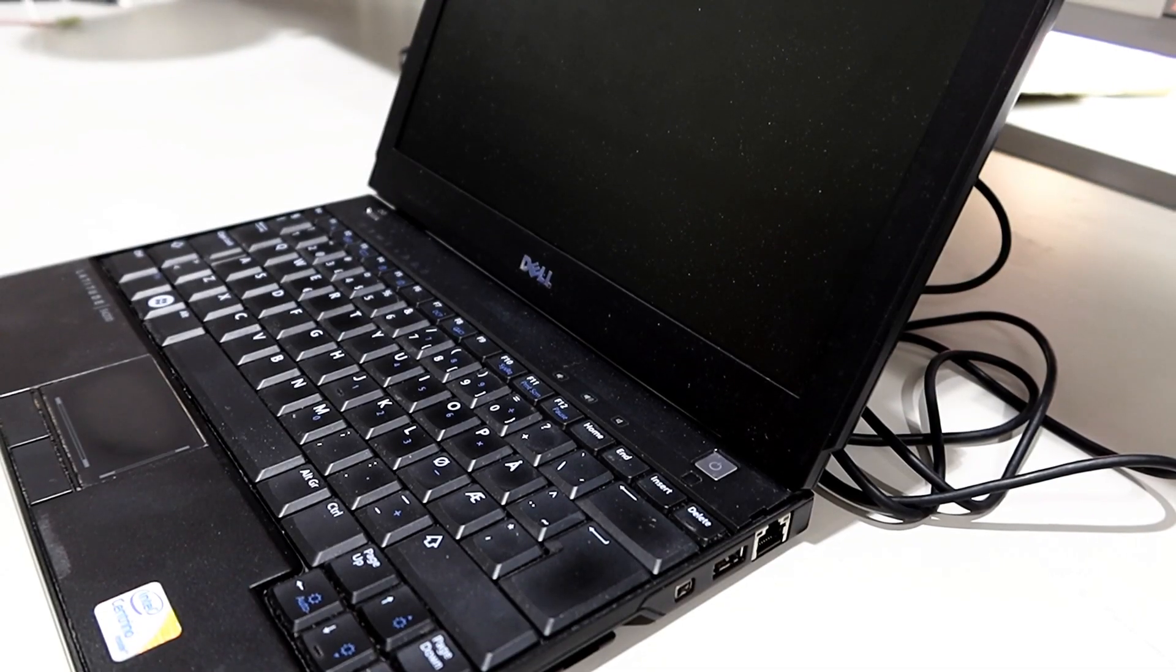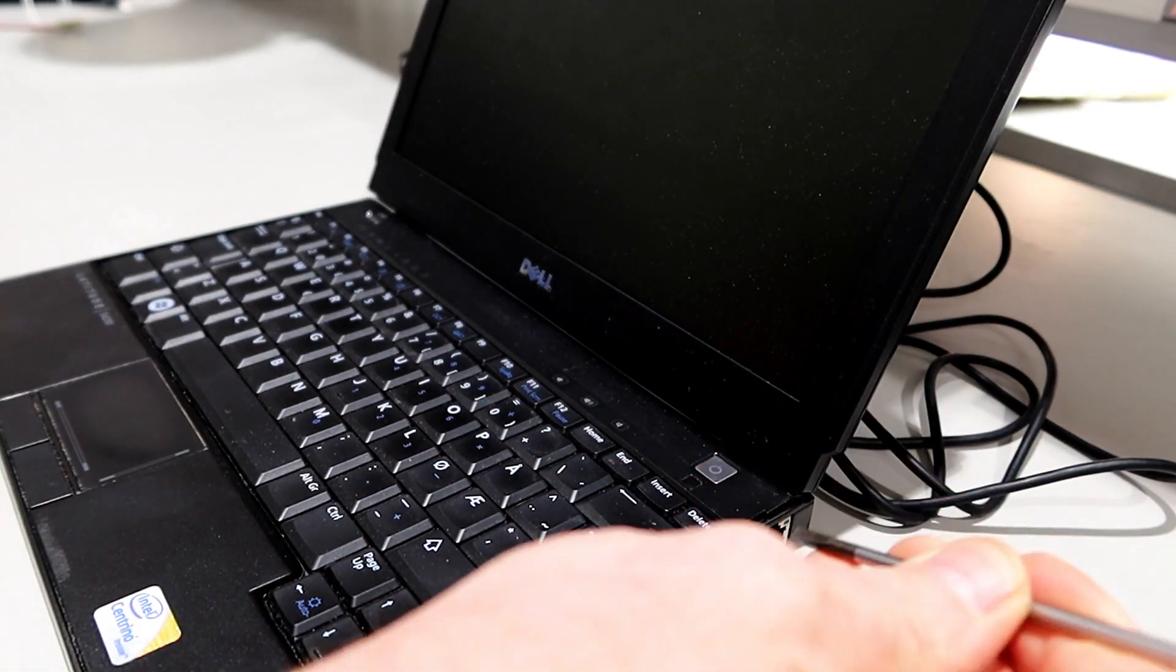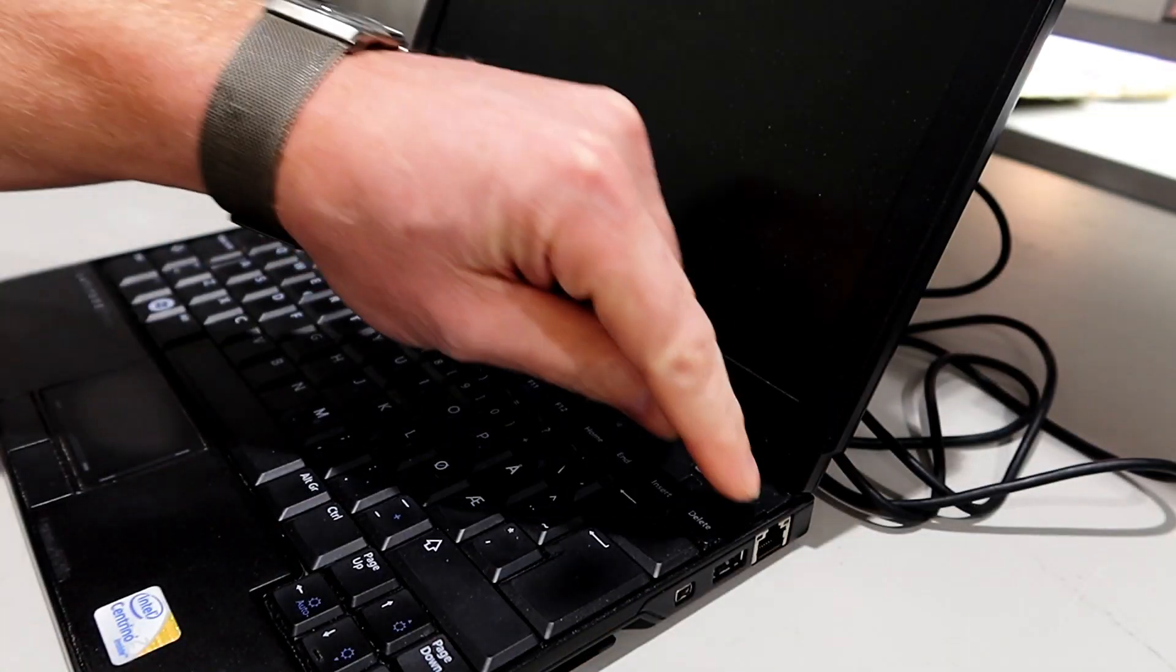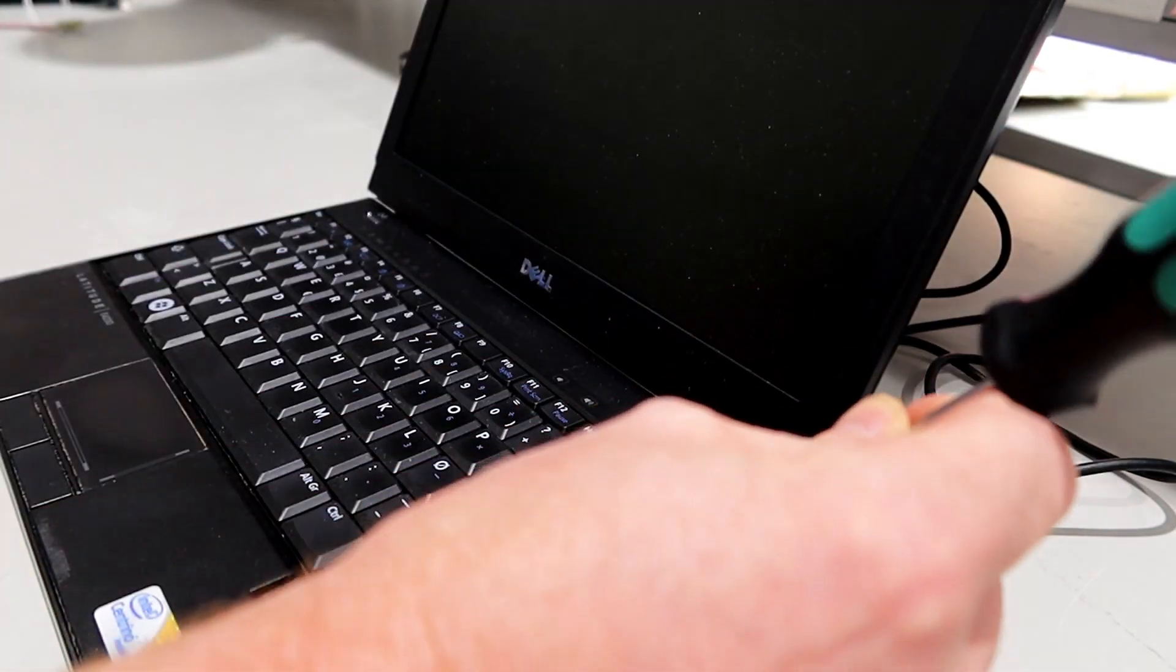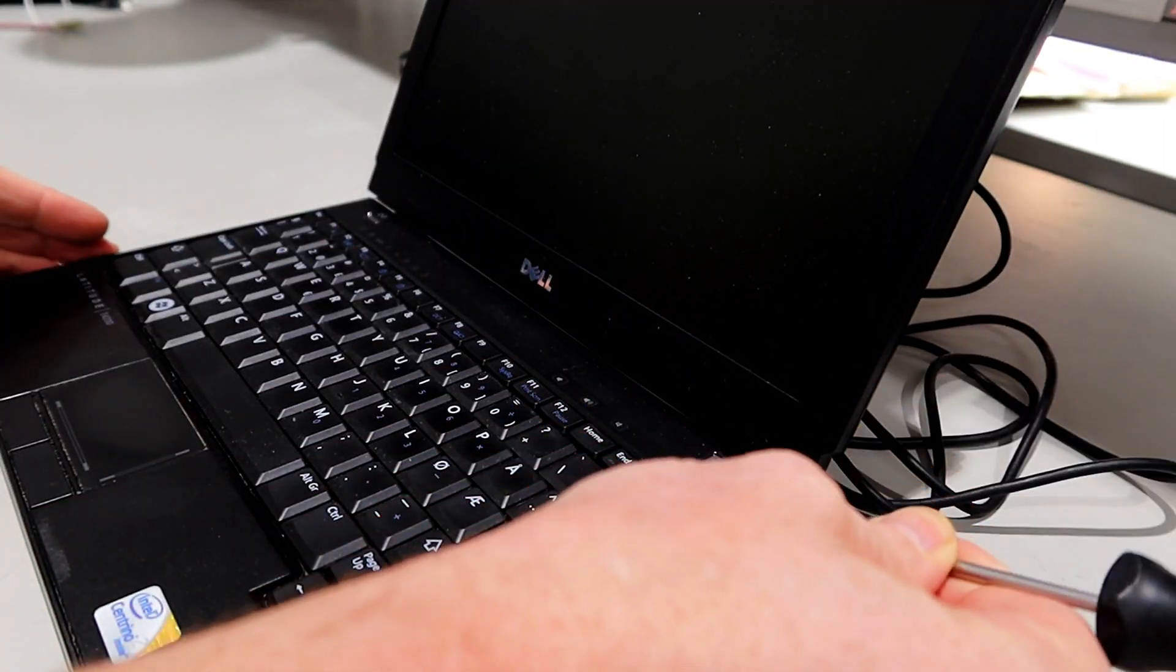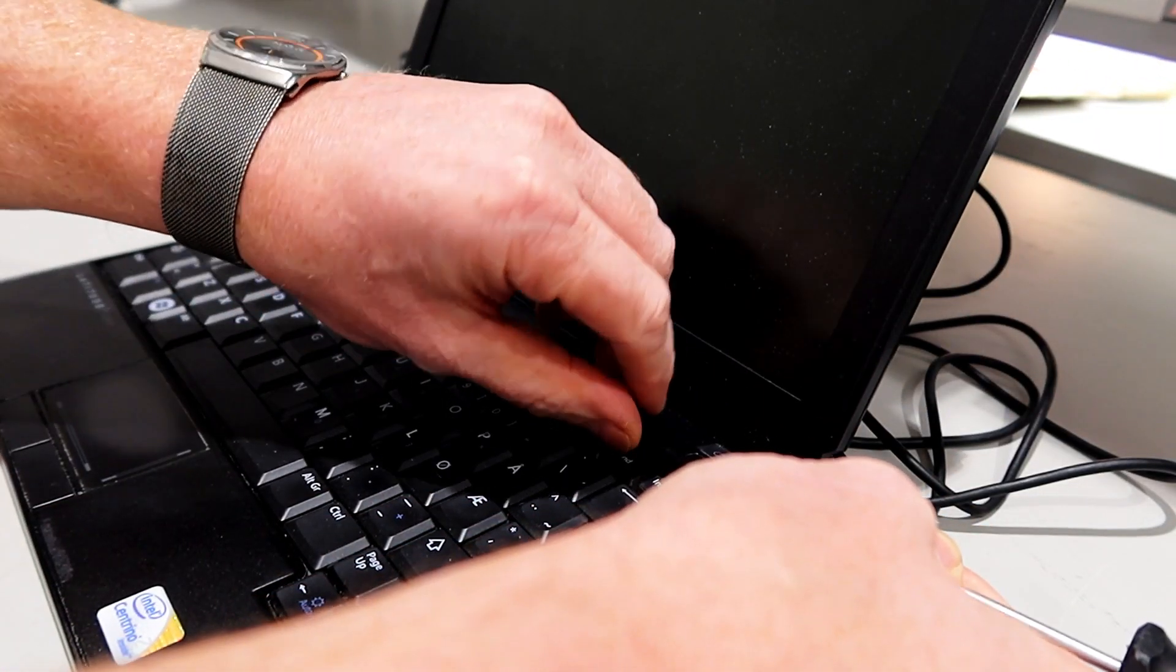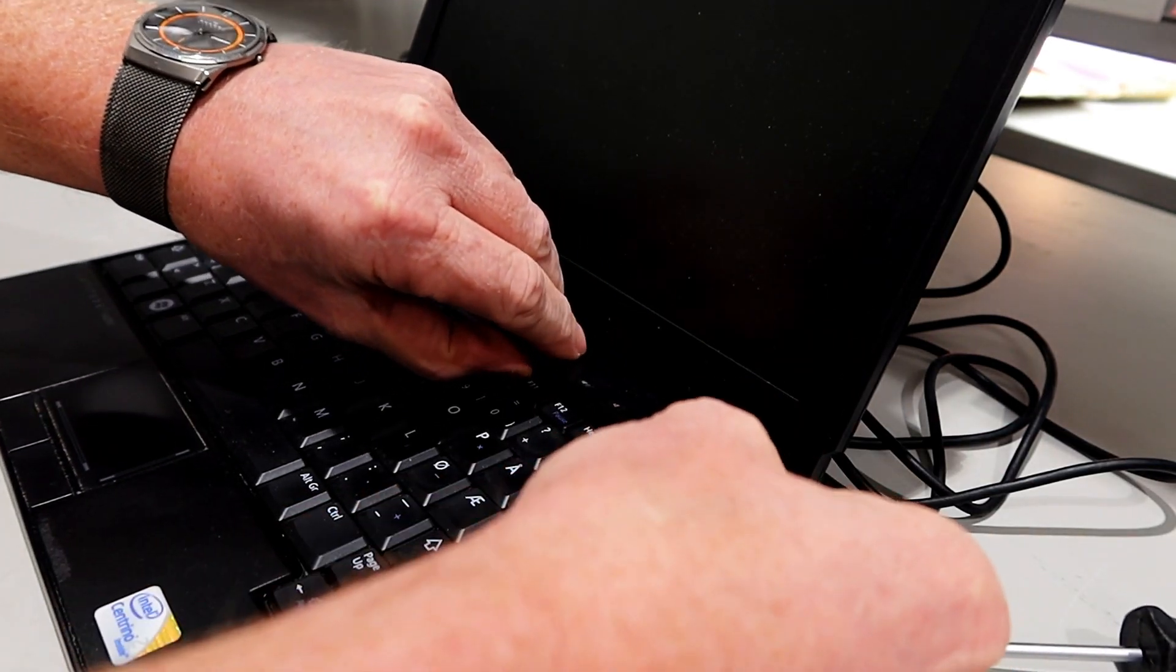Okay, let's turn the computer off. To open the computer, we need to have a small flat screwdriver. There's a small notch down here which we put the screwdriver in and it will snap open.